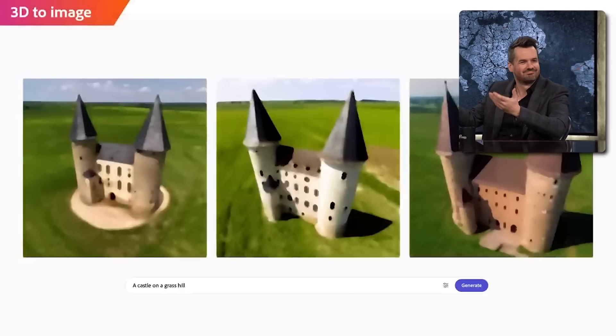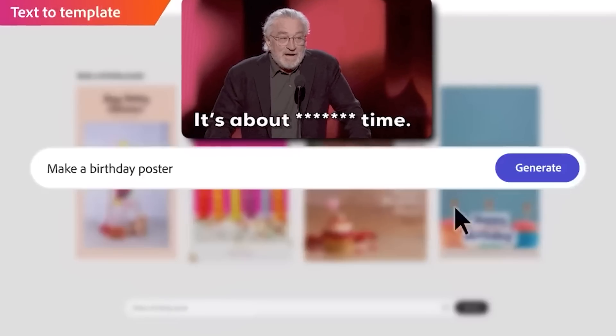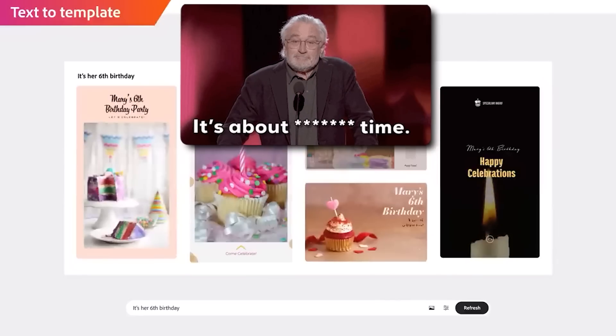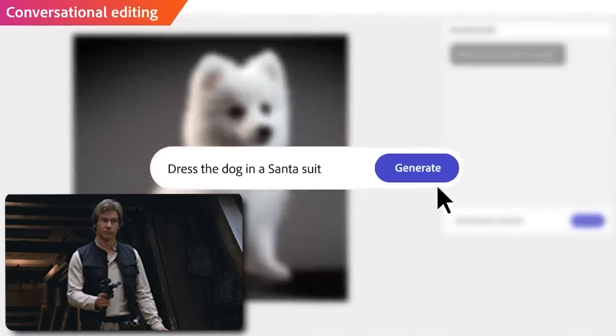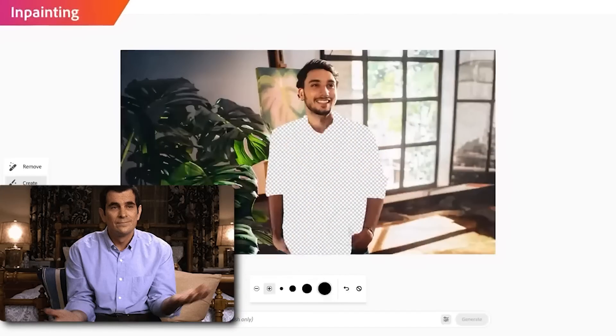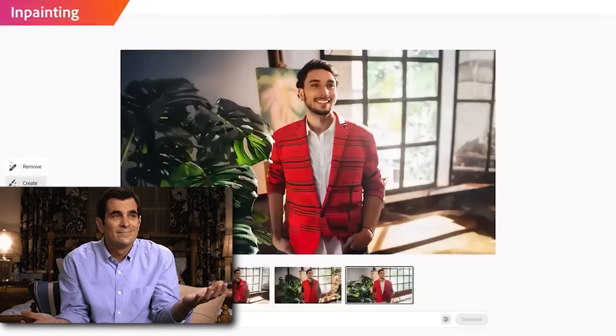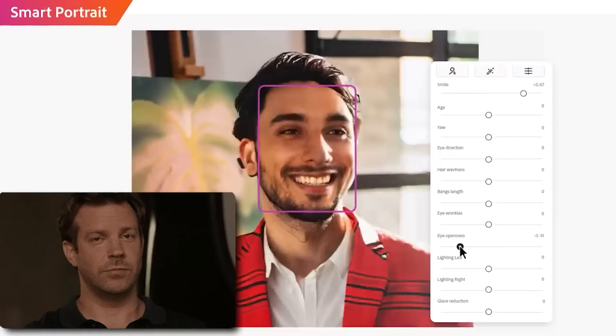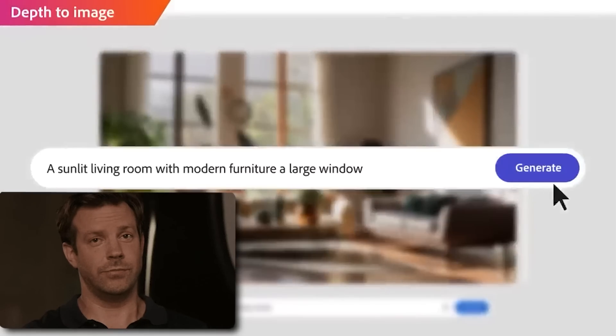Adobe Firefly was recently released and I finally got access to it. Is it good? Is it bad? Should you use it? And how does it compare to the Stable Diffusion 2.2 XL model?